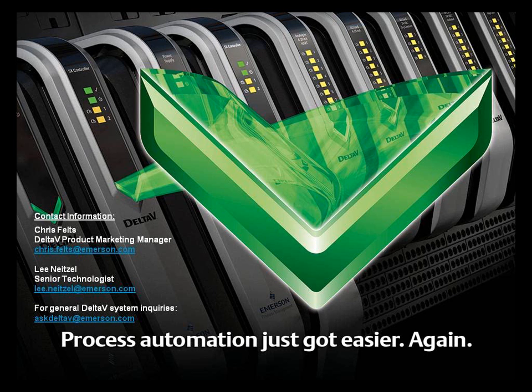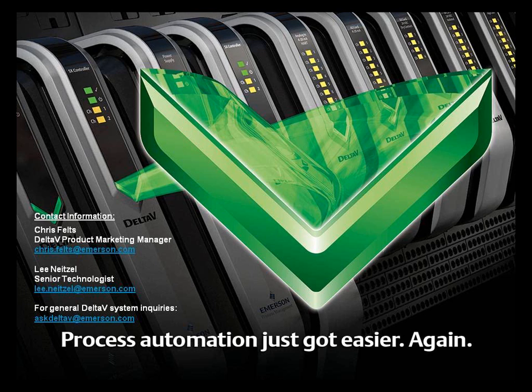For Delta-V OPC-XI server product questions, please contact Chris at the email address shown here. Or for OPC-XI server implementation or client server development questions, please contact Lee at the address shown here. For any other Delta-V system-related questions, please contact AskDeltaV at Emerson.com.